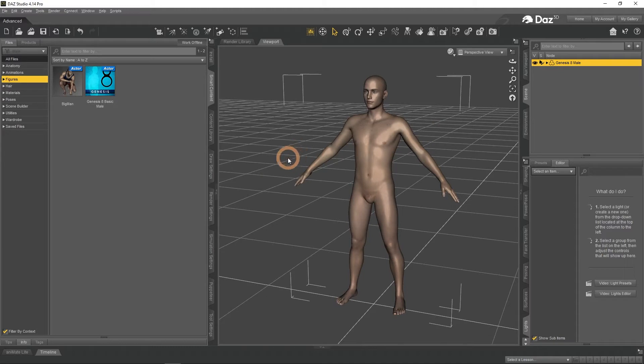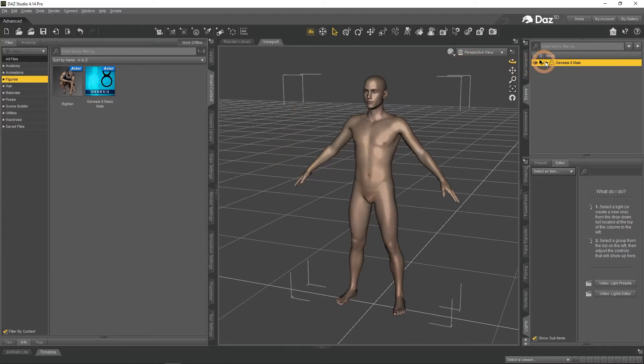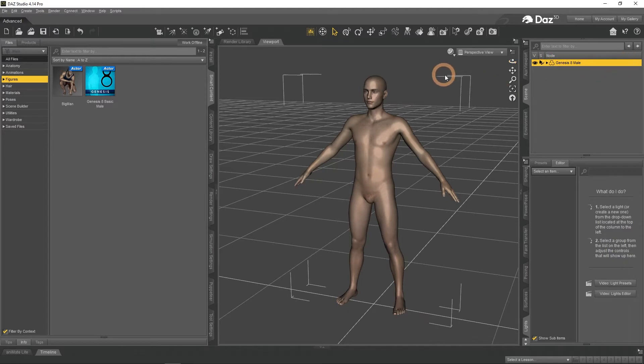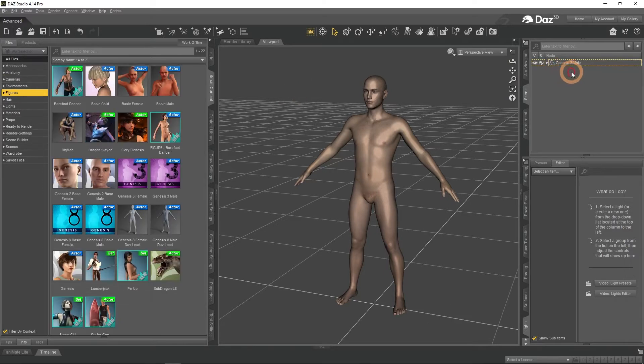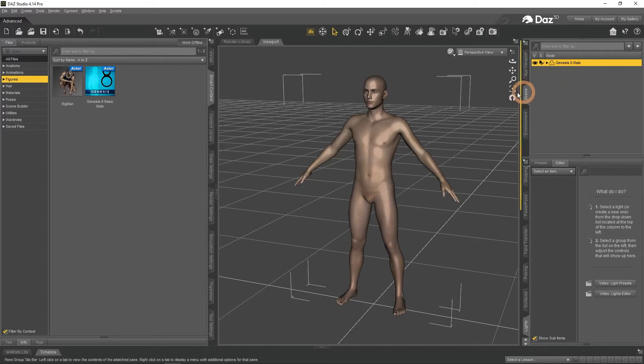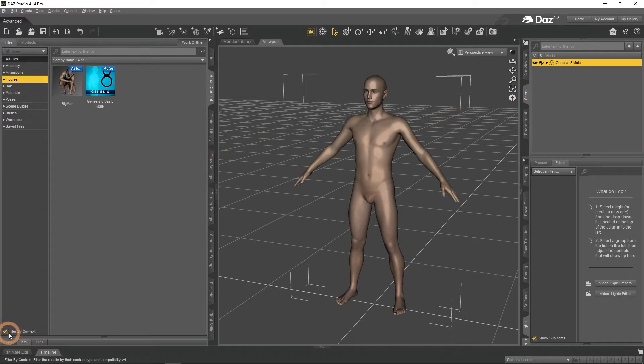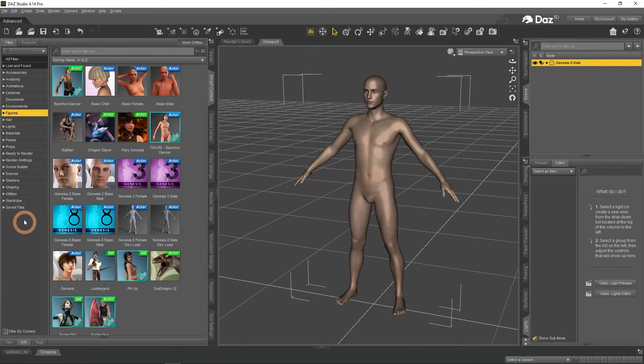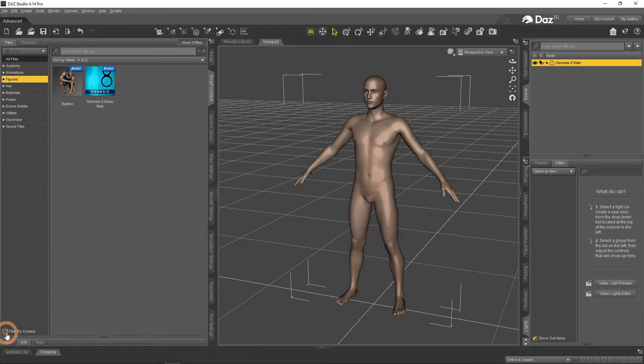For the moment, the character is fully naked. Let's fix that by giving them some clothes. To do that, you need to select the character. It should be selected by default, as you should see by the yellow outline in the scene tab and by the white wireframe box around the character in the viewport. The Filter by Context option at the bottom left filters products by the selected object. So as we have the character selected, we can only see products that will fit the Genesis 8 Male figure.